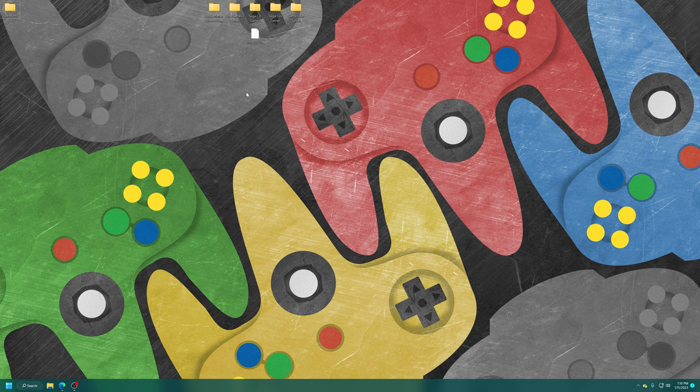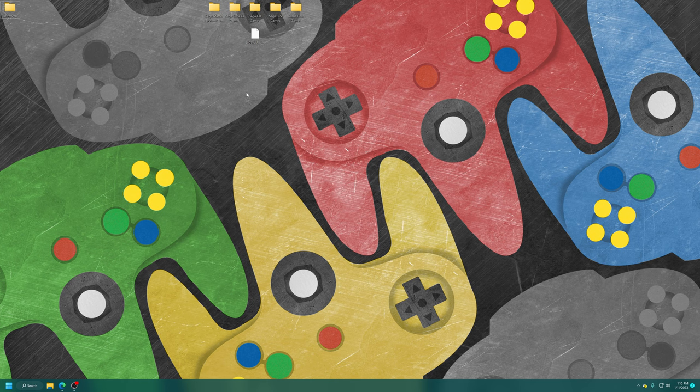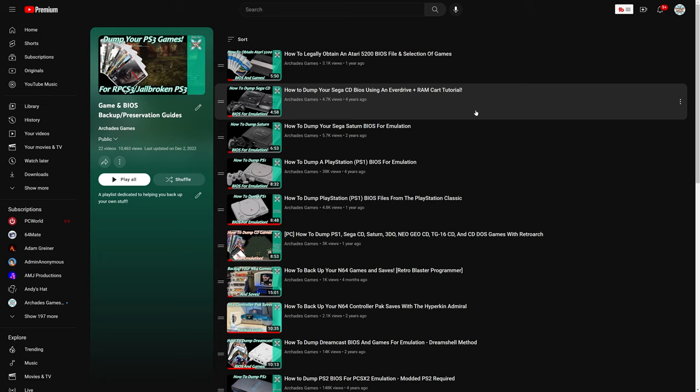Once you have RetroArch set up and good to go, the first thing we are going to need if you plan on doing Sega CD emulation is a Sega CD BIOS file. If you happen to still own your original Genesis and Sega CD and have a Mega Drive X5 or X7, you can actually use that to dump your Sega CD BIOS file. I do have a guide on how to do so, link will be in the description below.